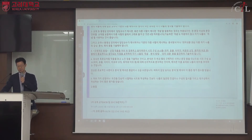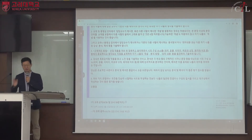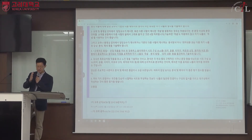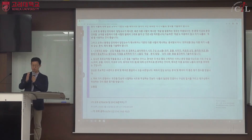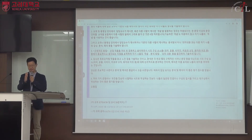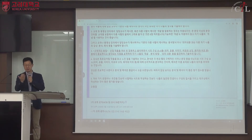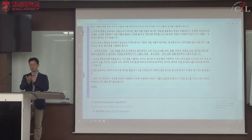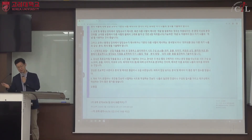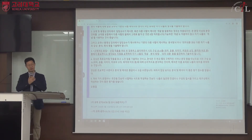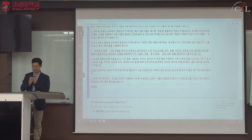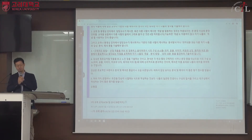텍스트를 충분히 읽고 정독하되, 최소 세 번 읽습니다. 읽다 보면 자기 나름의 생각이 떠오르고 이 시인의 시에서 무엇을 가지고 독자적인 얘기를 할 수 있겠구나 하는 것이 그제서야 떠오릅니다. 1차 과제는 시인들의 시 작품을 대상으로 분석하는 것이며, 시는 시적 언어의 형식이 있습니다.